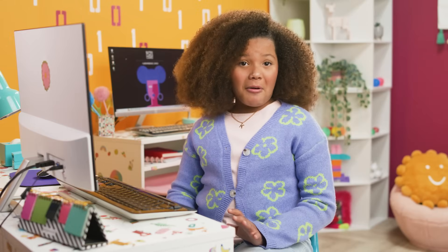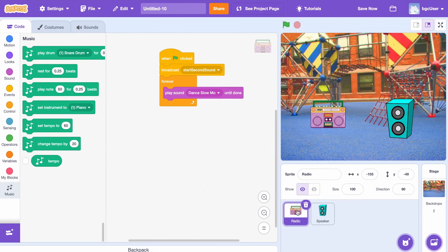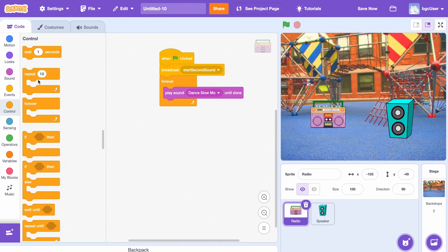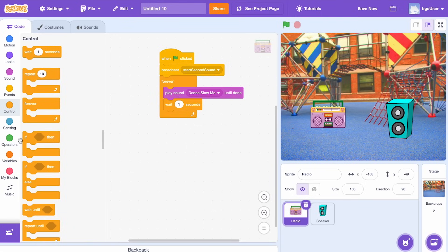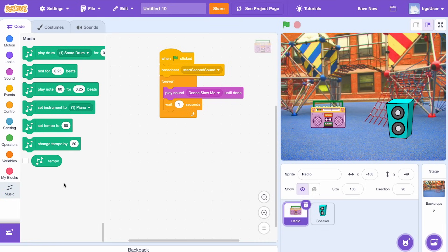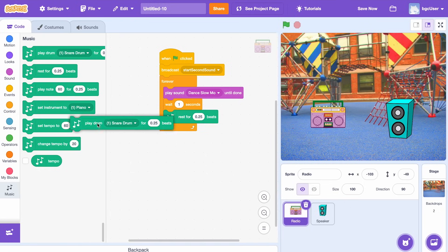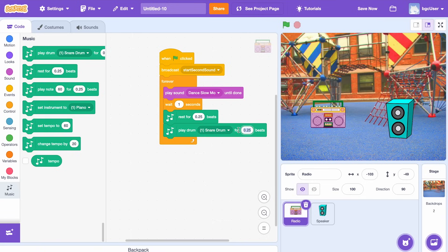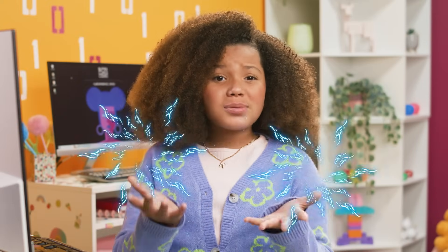Now I feel good about how my speaker sounds. I want to add some beats to the radio sprite. On the radio sprite, I want to add a wait for one second block — this will add a pause to the beat before it starts again. I want to signal for the beat to start again with a side stick sound, so I'm going to add a rest for 0.25 beats block, followed by another play drum for 0.25 seconds. I'll try changing drum to side stick and 0.25 to 1. Remember, you can play around with all the options to find the sound you like best.